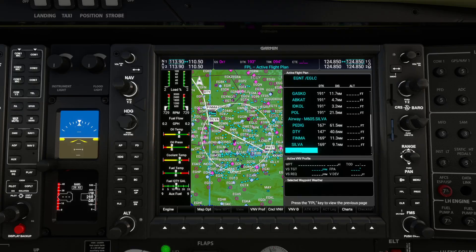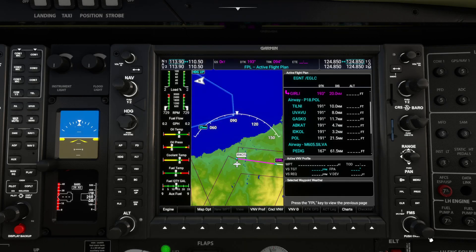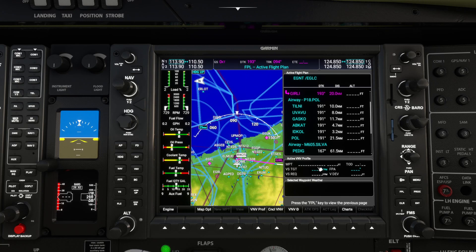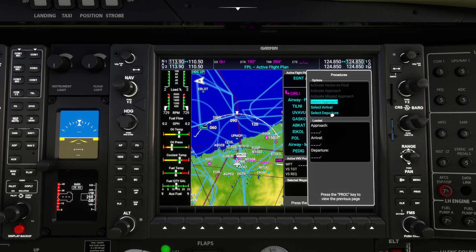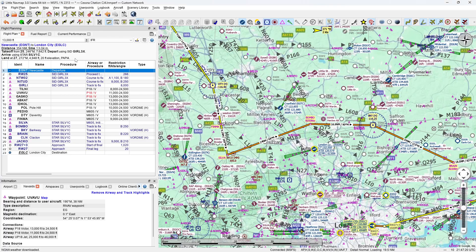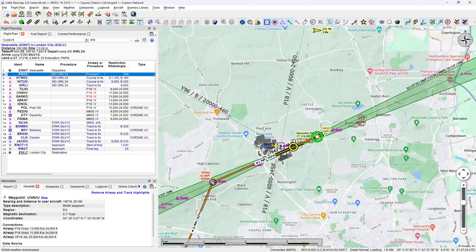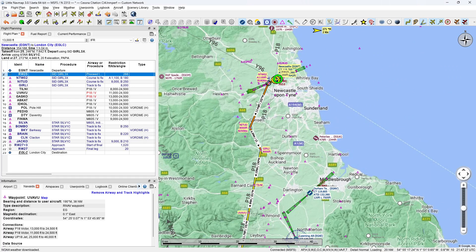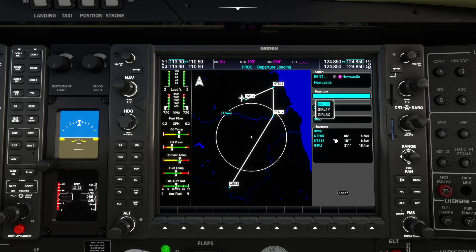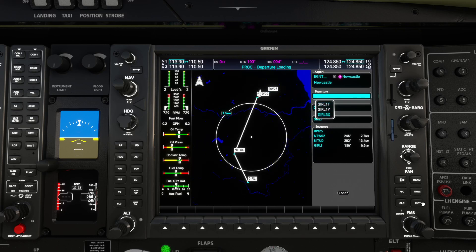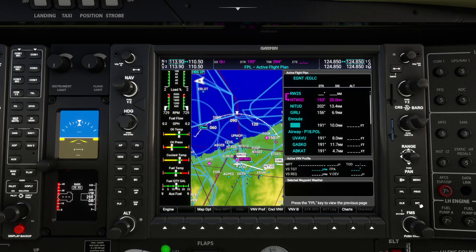After reaching SILVA we're done with the airways. We'll now program the standard terminal arrival route. Press the button in to exit the route editor. Now we want to do procedures - the SID and STAR are procedures. Click PROC and we'll do the departure first. Select departure and press enter. We want the GIRL3X standard instrument departure. Use the outer knob to scroll down to GIRL3X, press enter. It previews the procedure, then scroll down to load and press enter. We now have the departure sequence of waypoints from Newcastle through to Tilney and onto the airways.